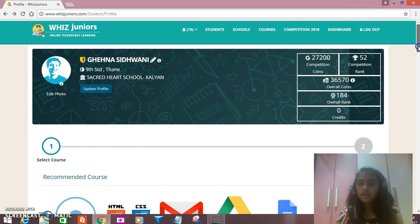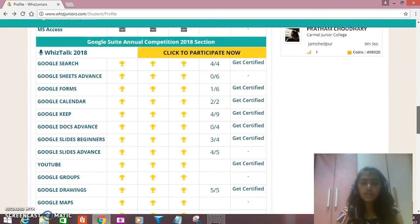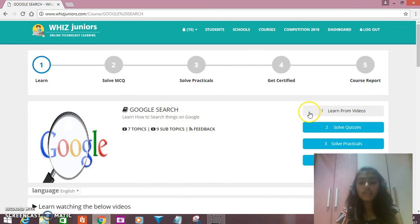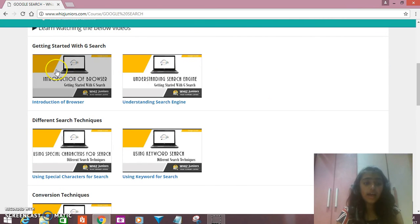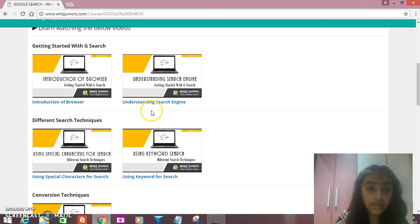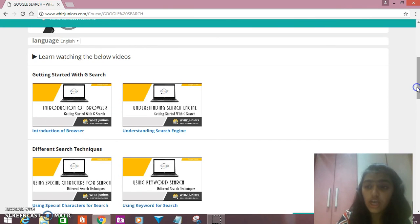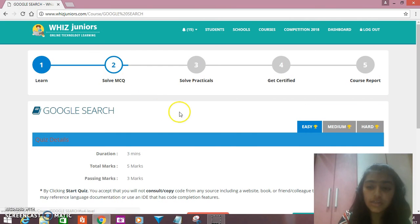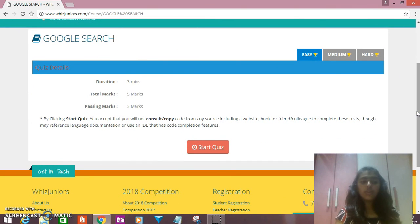Here's my dashboard. Now, if I want to learn Google Search, I'll click on the Google Search option and go for 'Learn from Videos'. I can learn from these videos — like introduction to browser, understanding search engine, and many other videos. After learning these videos, you have the option of solving the MCQs. Solving the MCQs is very easy — there are 5 questions and the passing mark is 3.